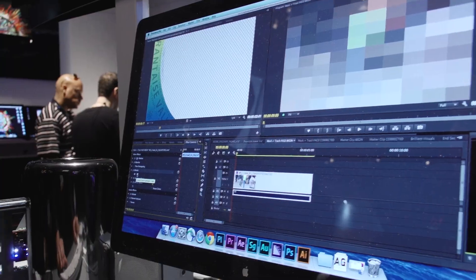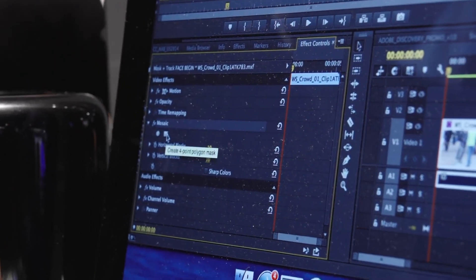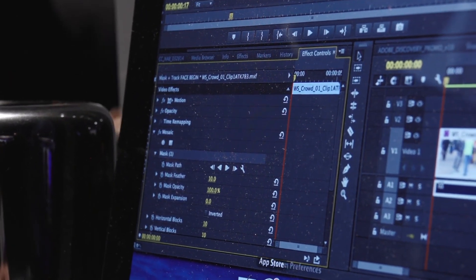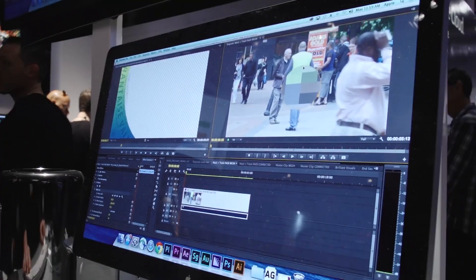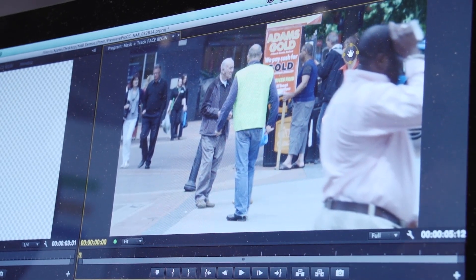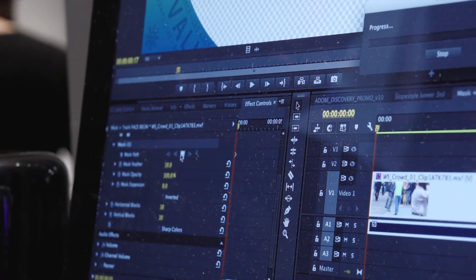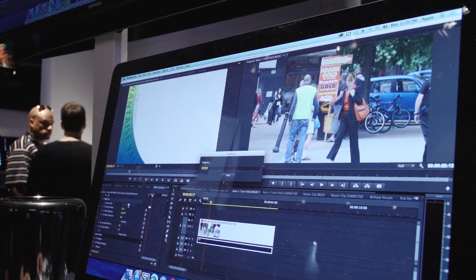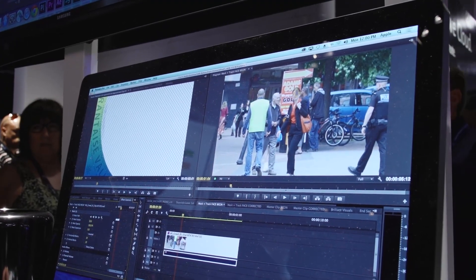There are also some changes with masking and tracking between the two programs. Now you have masks on every effect in Premiere. You can apply an effect filter, mask anything, and then track it. We're leveraging the mask tracking capabilities introduced in the October release of After Effects CC with the Rigid Mask Tracker. You can now mask and track with effects in Premiere, and those can be dynamically linked into After Effects and edited further.